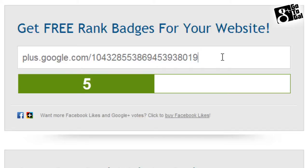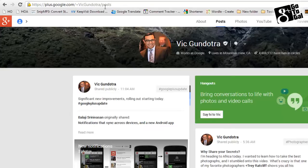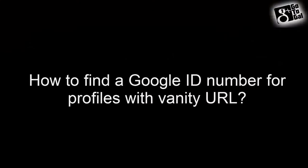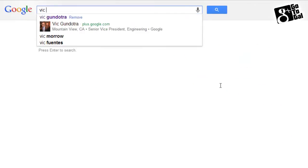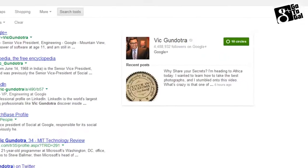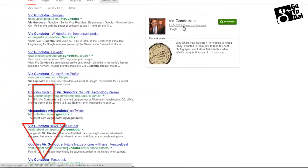Now if I want to compare myself to higher people like influencers — for example, Vic Gundora — when I go to his profile, I see that he has his name and not his Google ID number. How do I find a Google ID number for vanity URLs in Google Plus? The easiest way is simply to go to Google Search and type the person's name, Vic Gundora, right here. Because Google treats profiles like pages, they display Vic in the search itself. You can see it says Vic has 4.5 million followers, and if I mouse over it, it gives me the profile ID number right at the bottom.